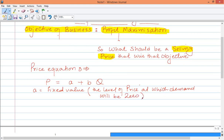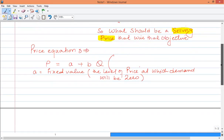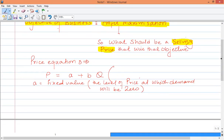At that price level, no one will buy. Normally when we write this relationship, P is equal to A minus BQ. We write it as A minus BQ because price and quantity have an inverse relationship. So when we write this relationship in terms of A minus BQ, we need to find out P.